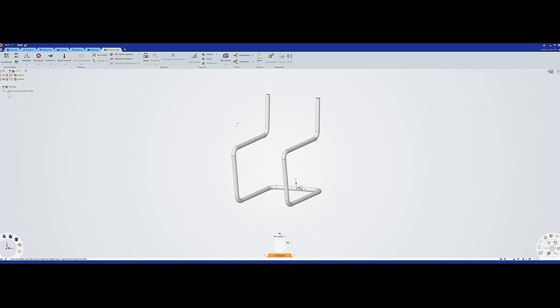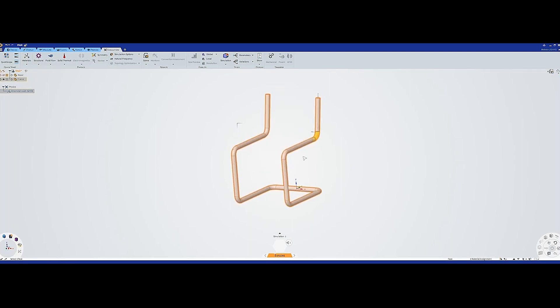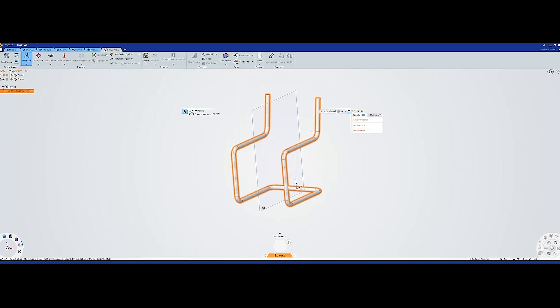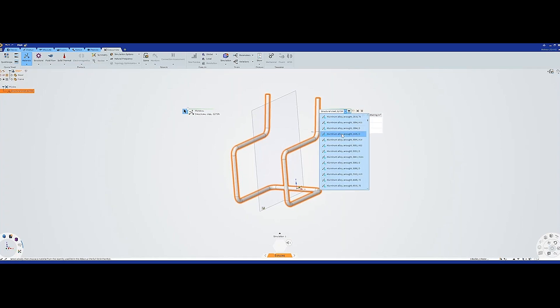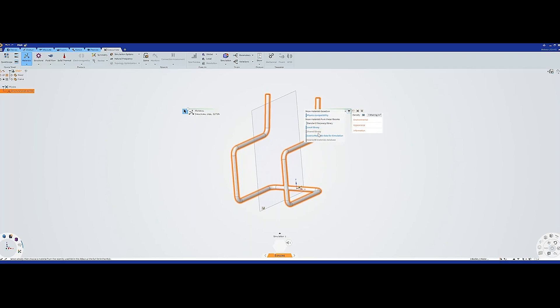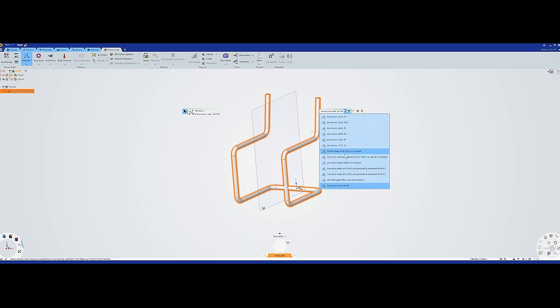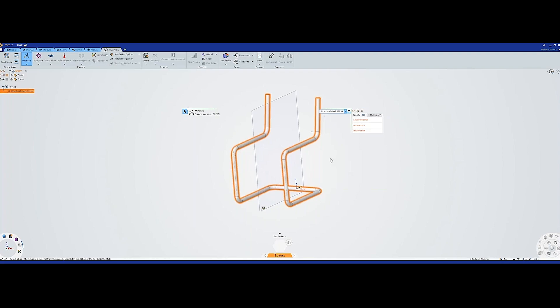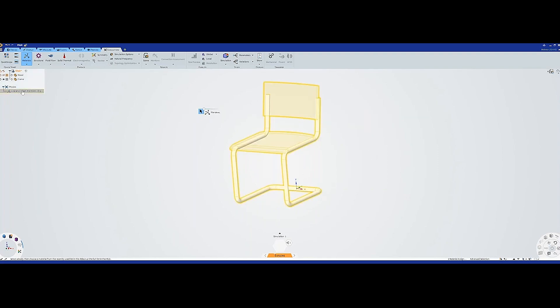The second thing I'm going to do is change the material. Here we have this selected, and I'm going to double-click here. Now you can see we have a lot of materials. This is because I have access to the full Granta selection. However, I will go into my local library and choose this alloy steel ASI that we talked about before. This is now selected as we can see here.